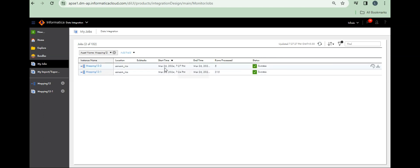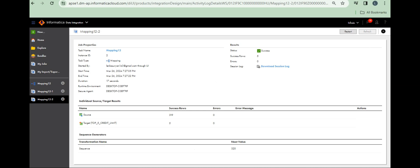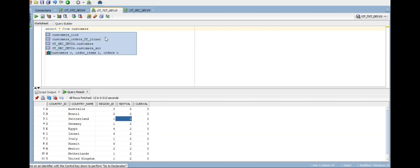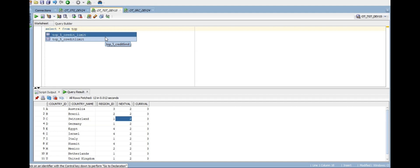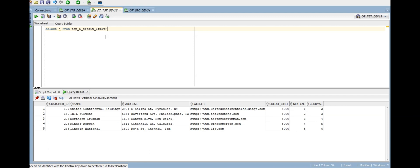Yeah, 5 records loaded — see! Let's go to customers. Not customers — top, yeah, top 5 credit limit. Let's see the traffic credit limit: customers 500.